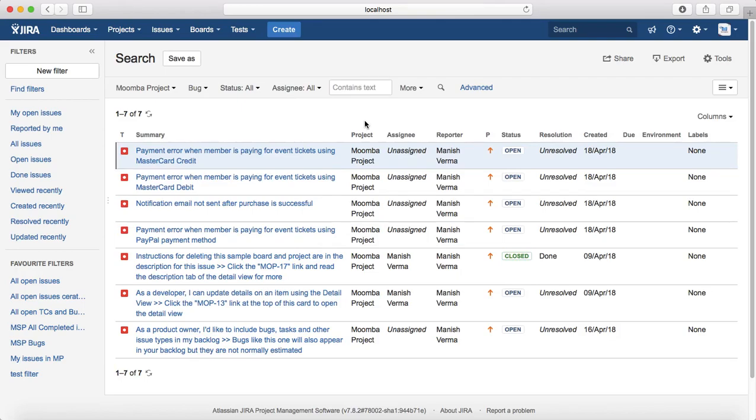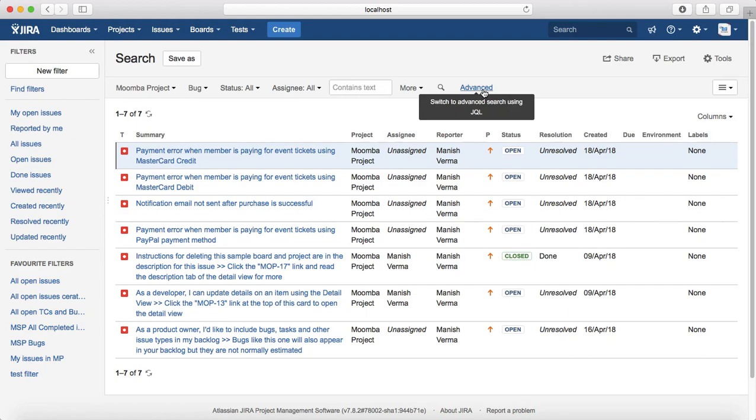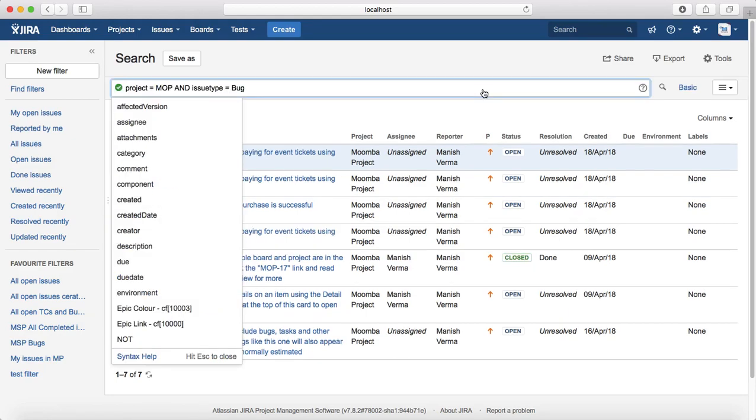Now if you want to switch to the advanced search, the only thing you have to do is click on this advanced button here and you can switch to advanced search and start using JQL.